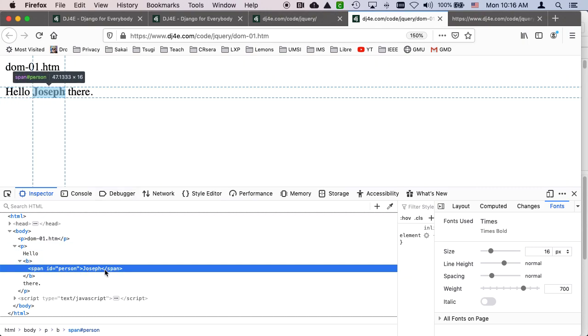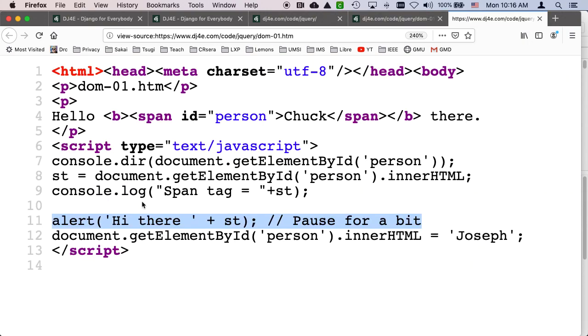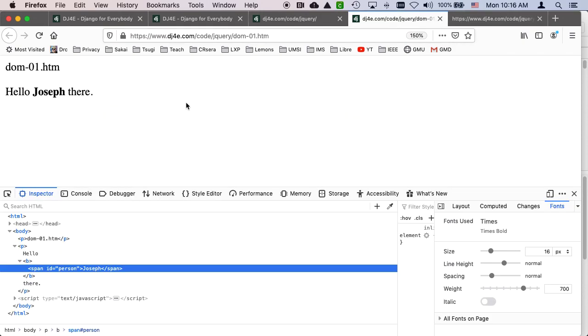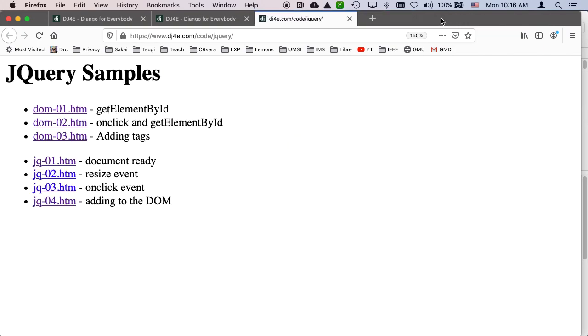where it says id person Joseph. But if I go back to the original thing, it never changed the source code. It says id person Chuck. And so you can see how it can change the document object model. And so that's the first bit about this DOM01.htm code. OK, is that just you can change the document object model.